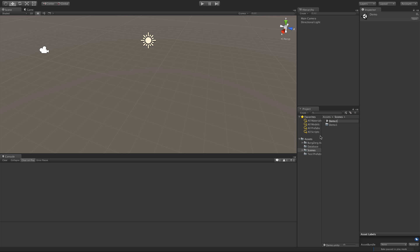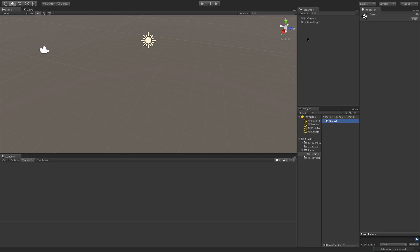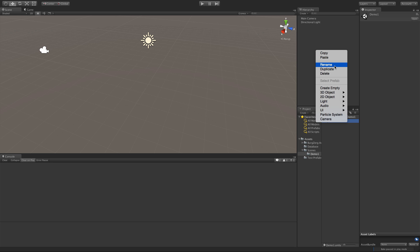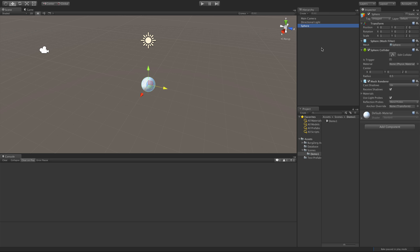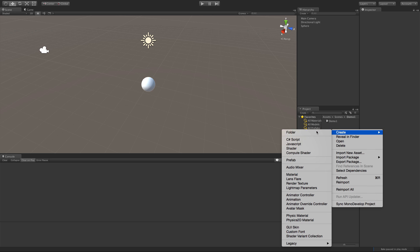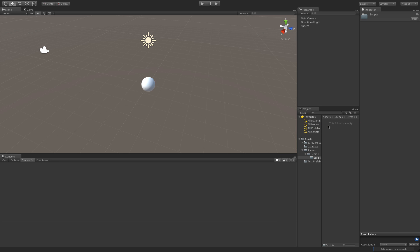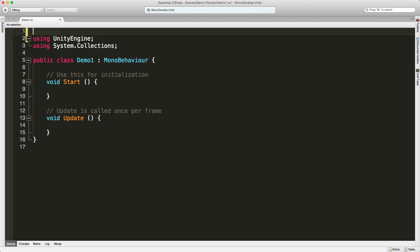I'll go ahead and rename the scene to demo one and drop it in the folder. Double-click and there we go. Let's make something we can attach our script to — I'd like to have something visible in the scene, so I'm going to make a sphere, set it to regular origin, and save the scene. I'll create another folder for the scripts and create a C# script. I usually call these drivers, so I'll just call it demo one.